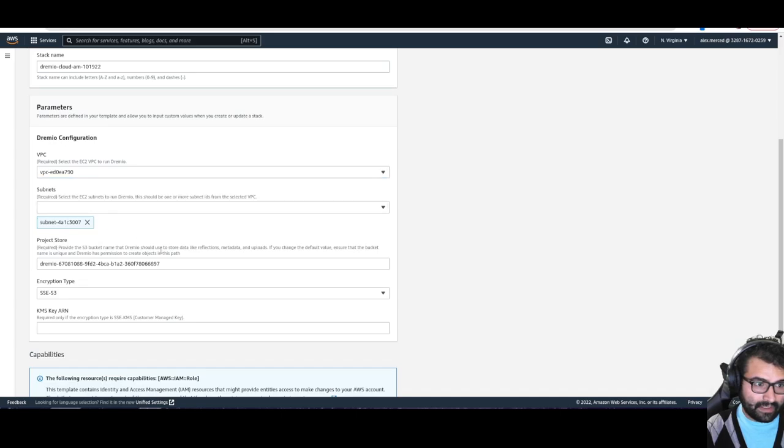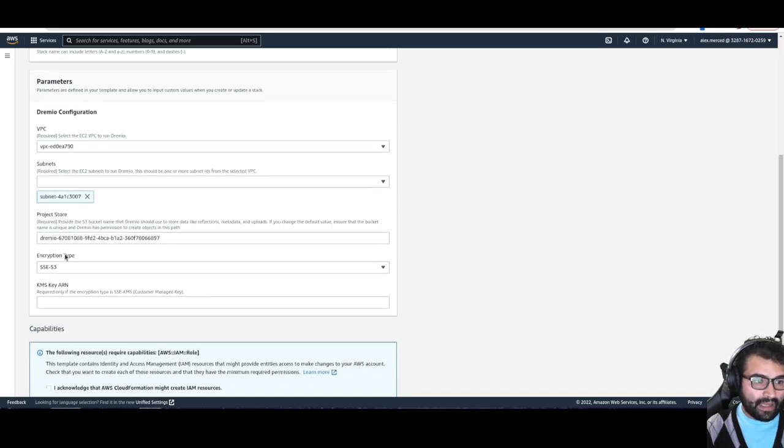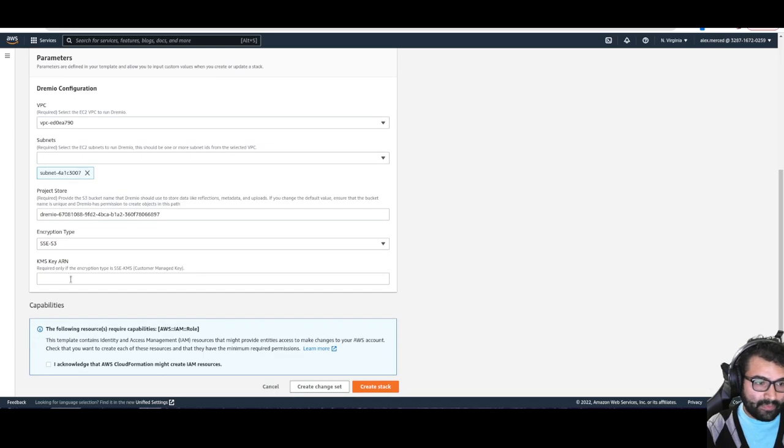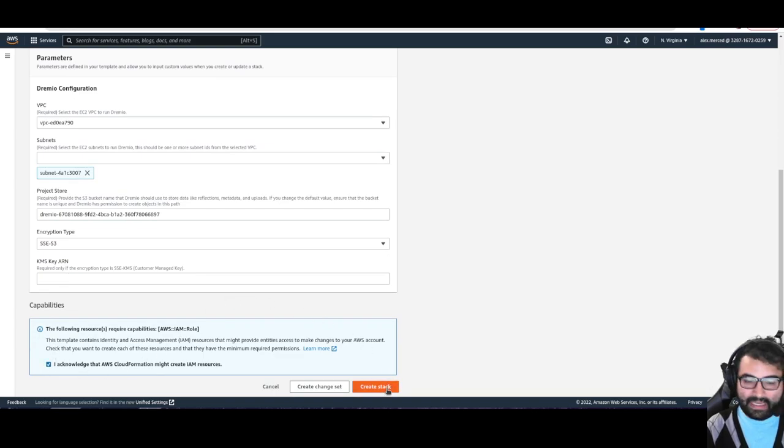Okay. Then at that point, I should be pretty good. I'm just going to acknowledge the AWS cloud formation and then hit create stack.